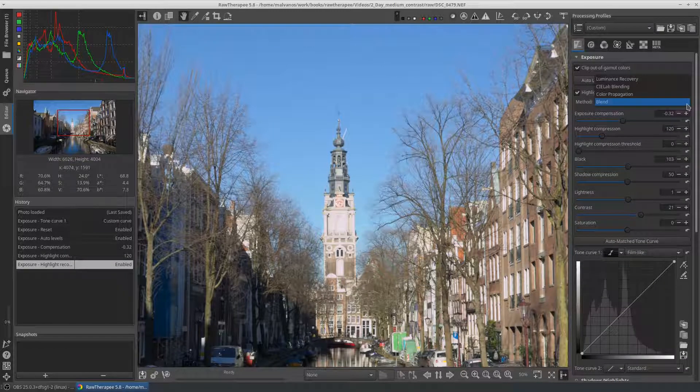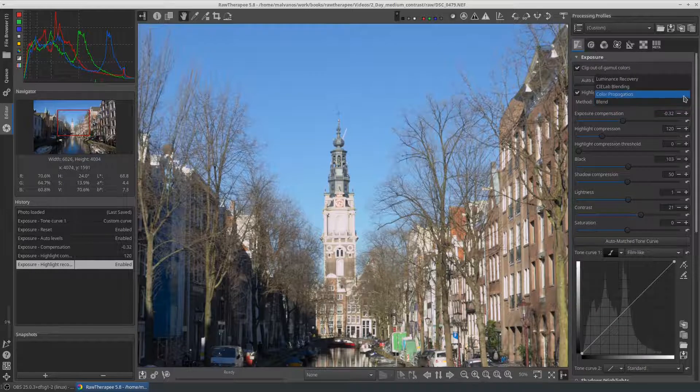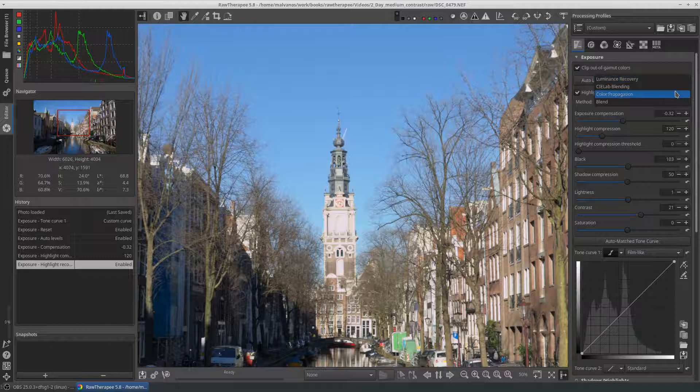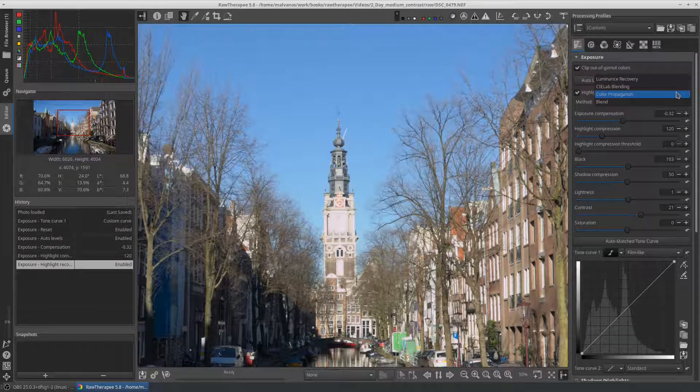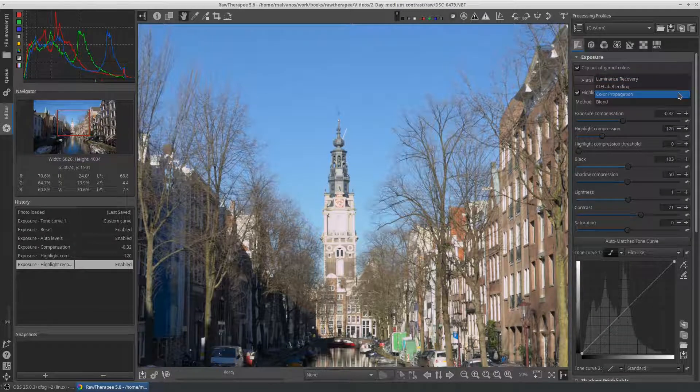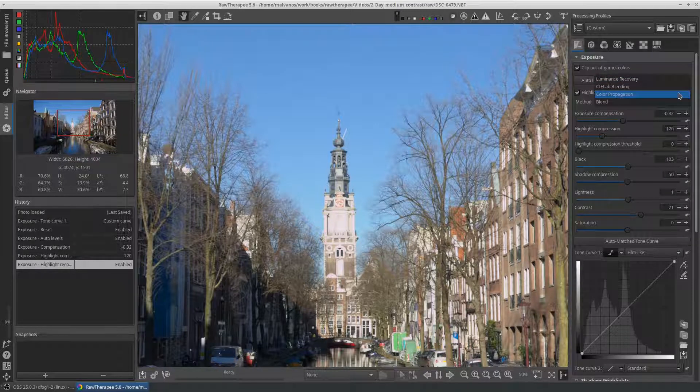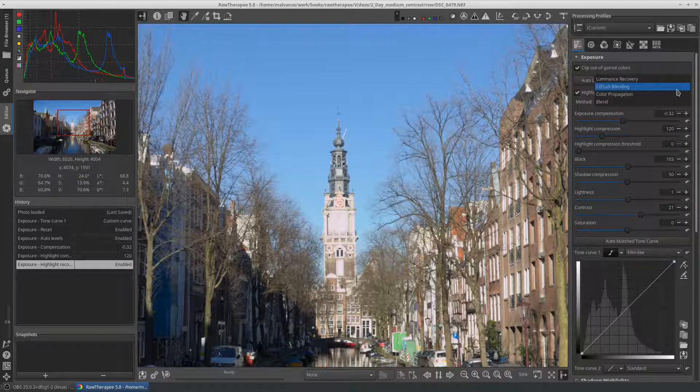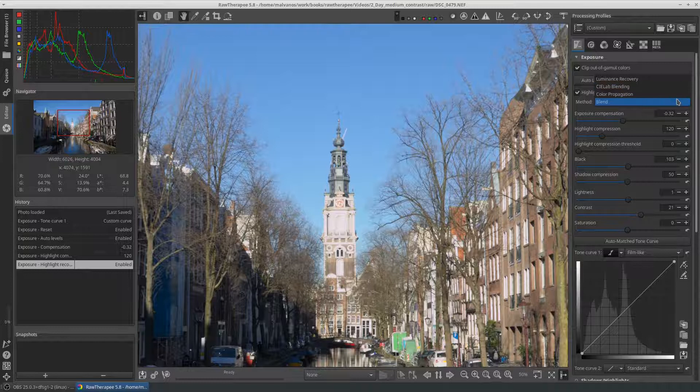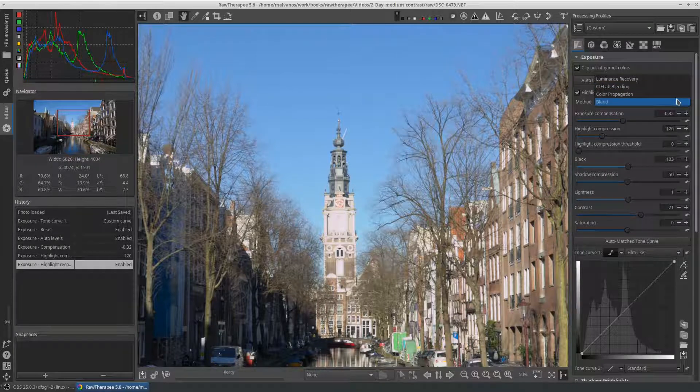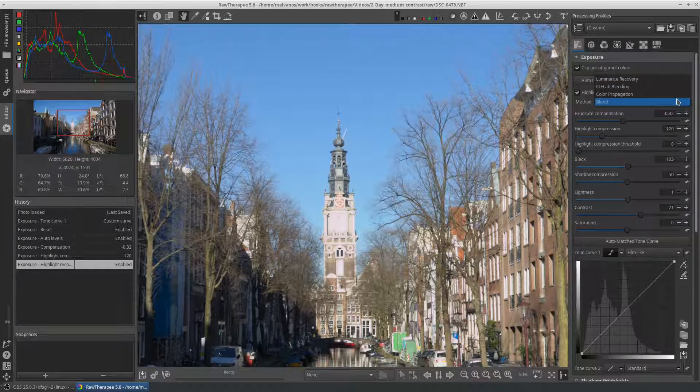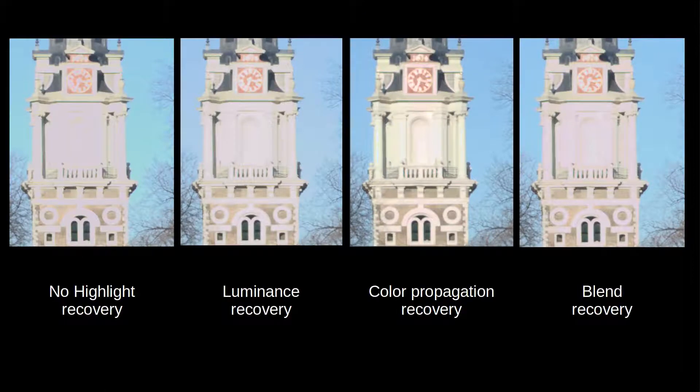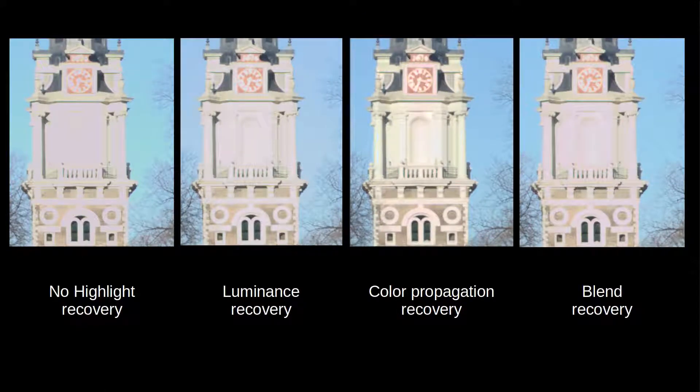Raw Therapy supports four ways of highlight reconstruction. Luminance recovery that recovers the highlights in natural gray. Color propagation that works well if the highlight compression is less than 500. The CIE lab that first reduces the luminance channel and tries to restore color. Finally the blend uses the color of nearby regions. In our case the color propagation has the best results.